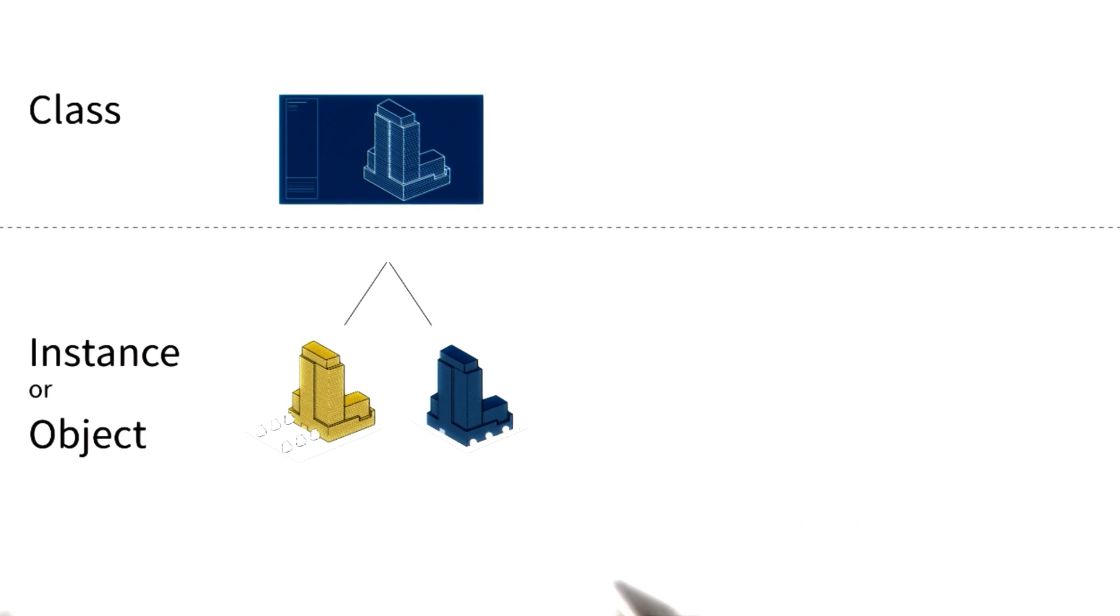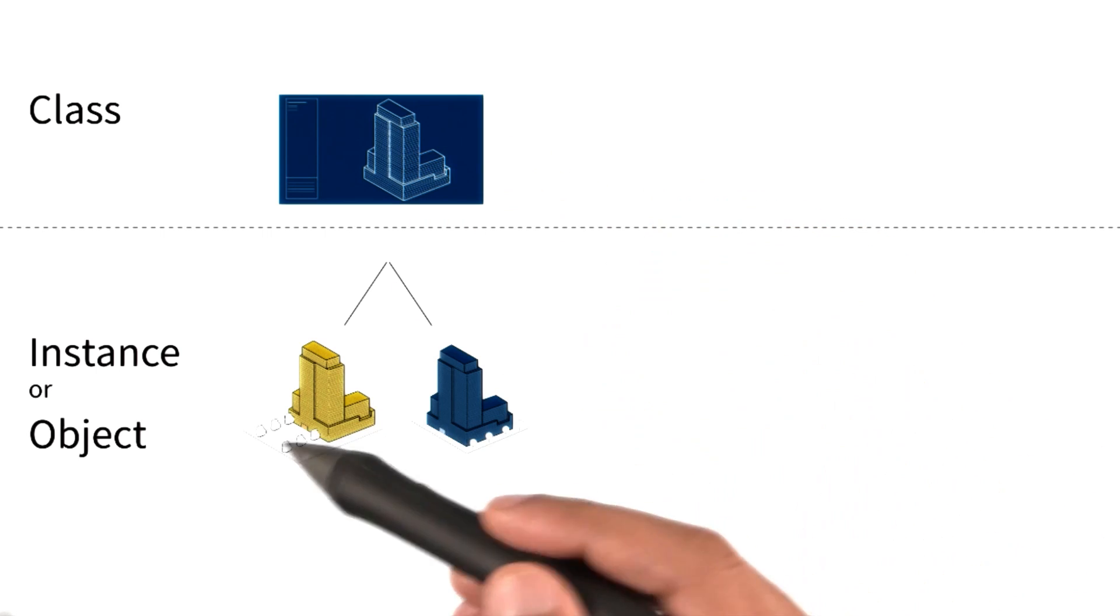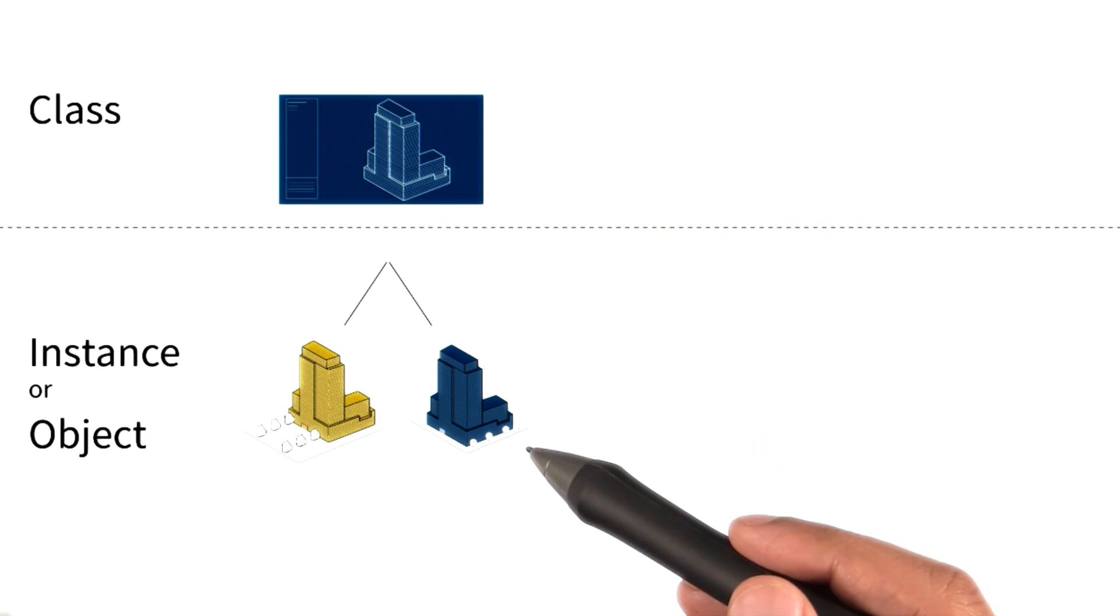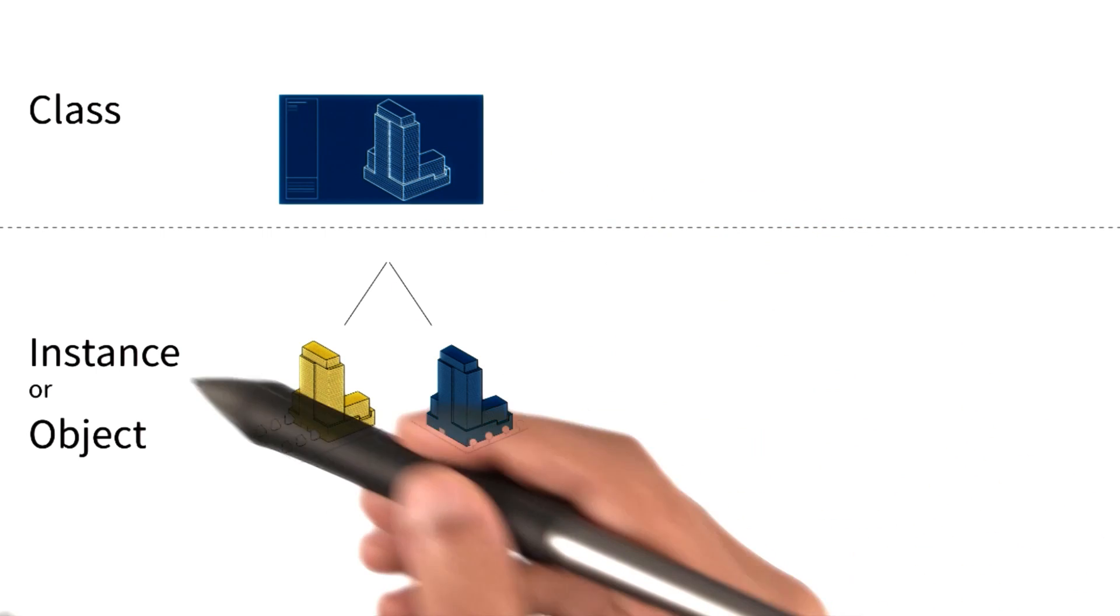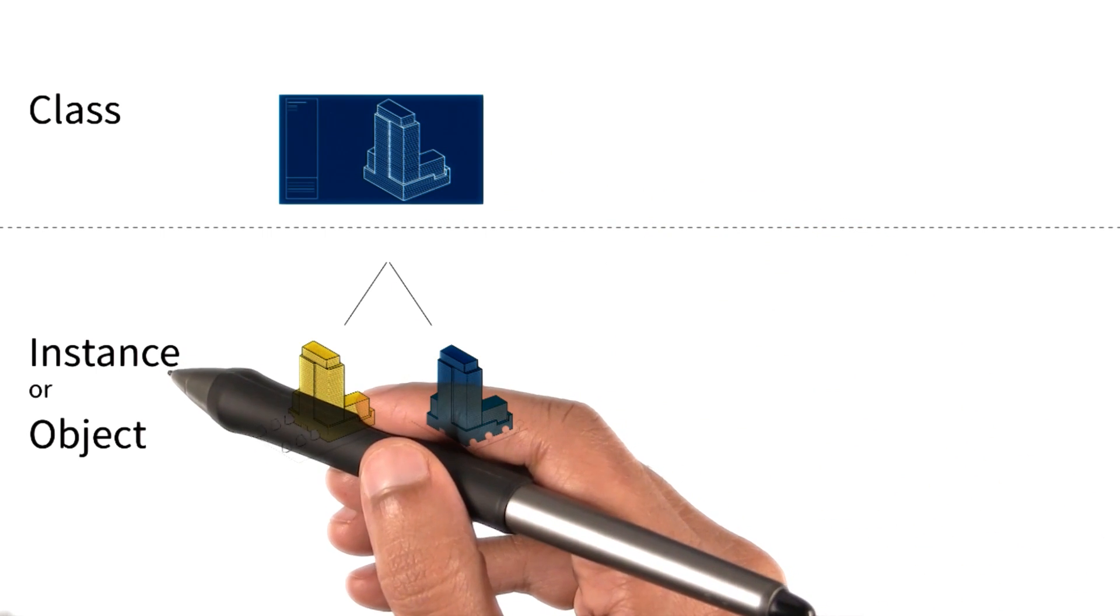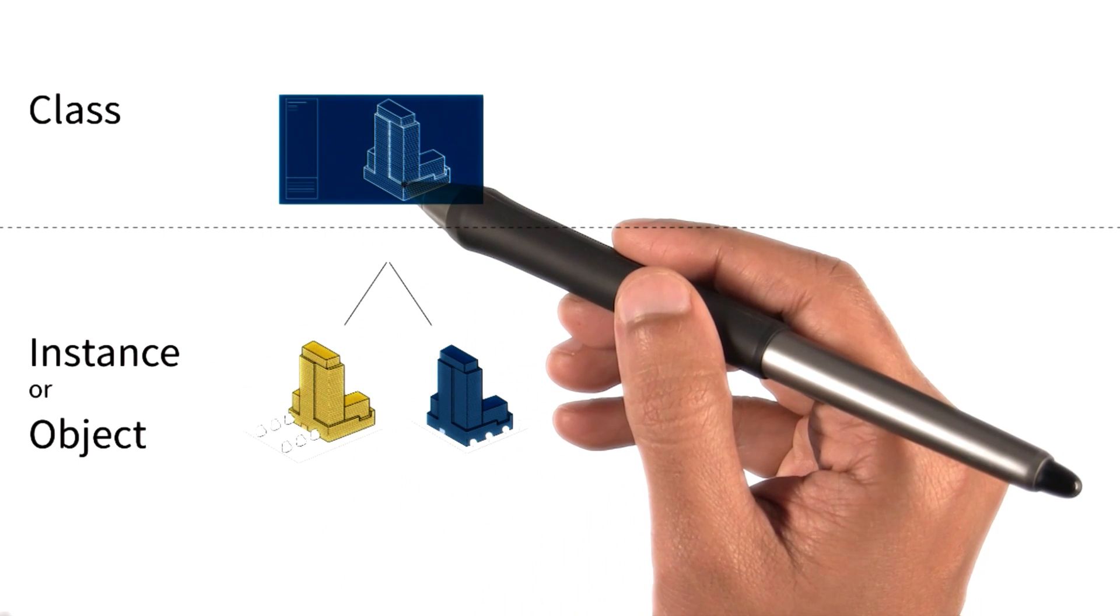Now, we can use one blueprint to build several buildings. And these buildings we call instances or examples of that blueprint.